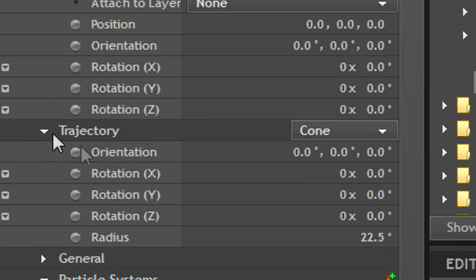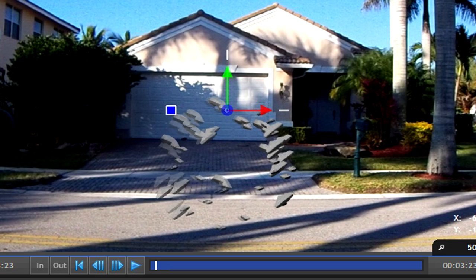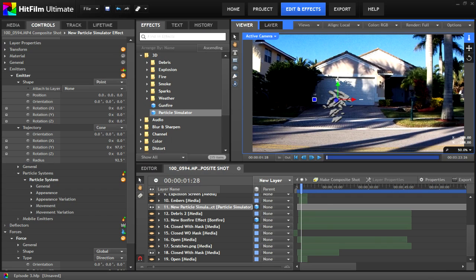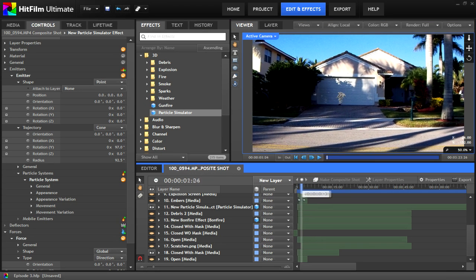The radius of the simulator can be adjusted under trajectory, to give more width to your explosion. Now go to transform and adjust the position so that it's in the right spot.